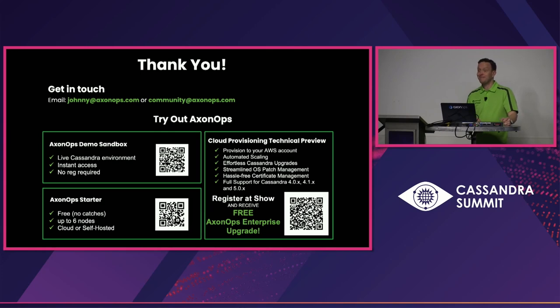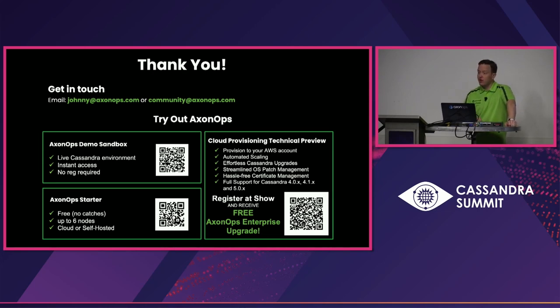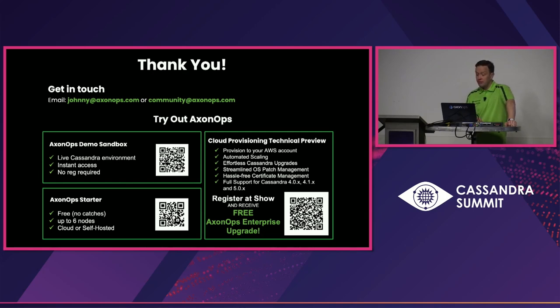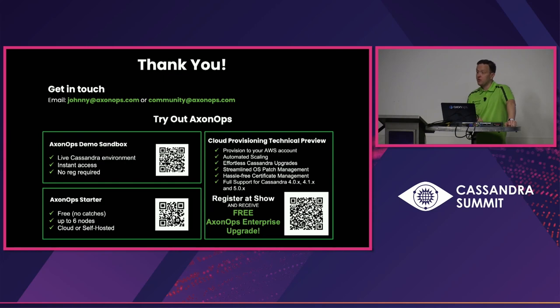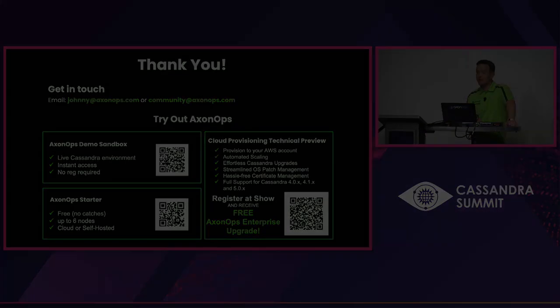Stunned silence. We're on. Cool. Well, so give it a go. Try it out. If you have any questions, there's my email address, johnny at axonops.com or you can send an email to community at axonops.com and do sign up for the technical preview for the provisioning and get on the list and we'll also give you that free upgrade to Axon OXA Enterprise. So, if there's no other questions, I'll leave it there. Thank you very much for your time. I hope you liked it and enjoy the rest of the summit.